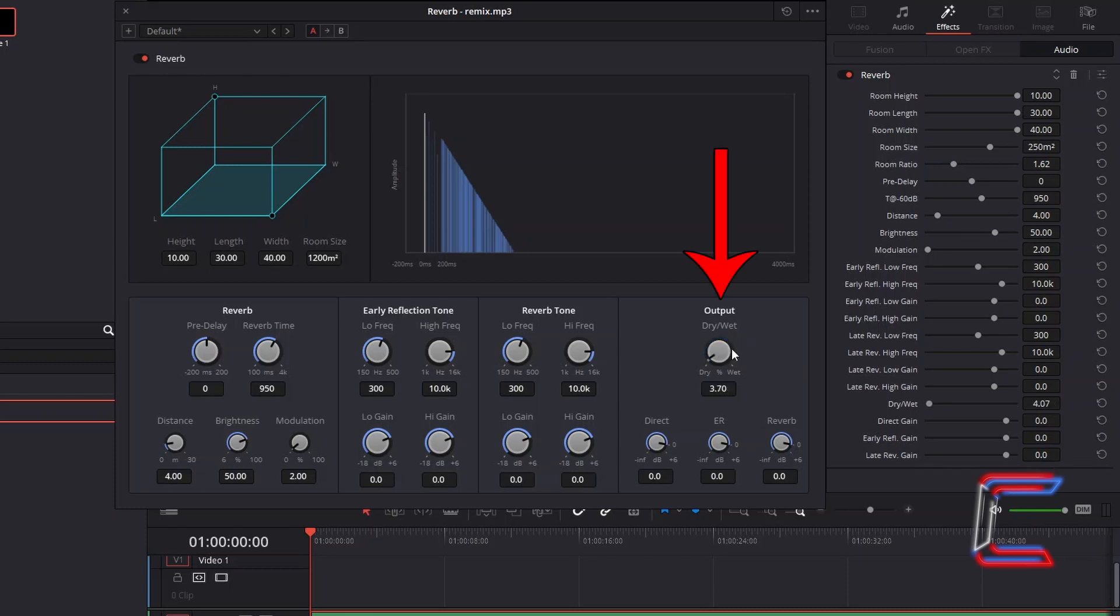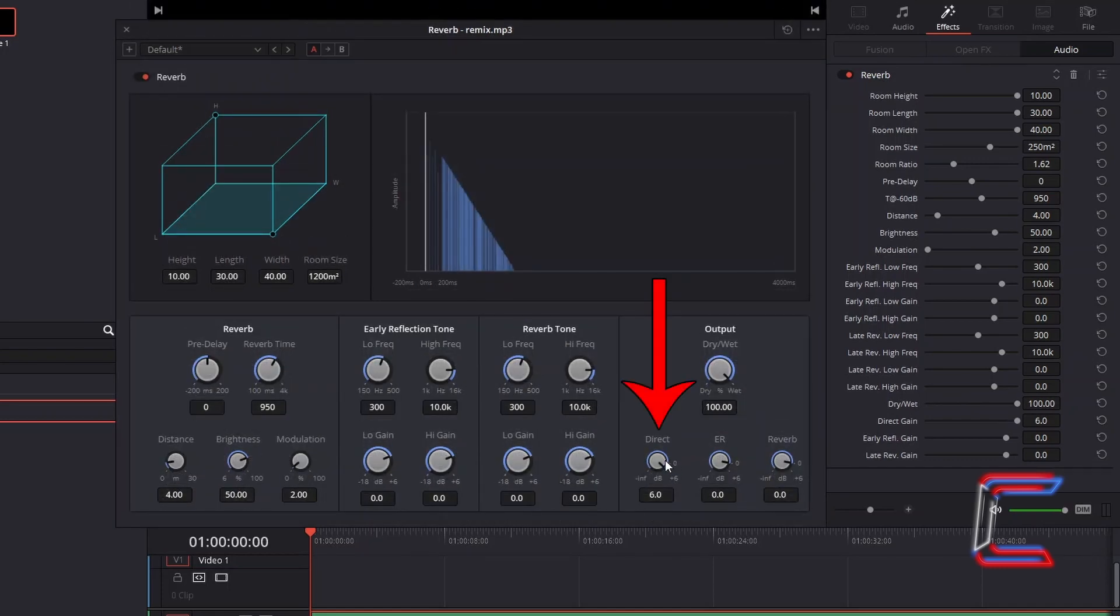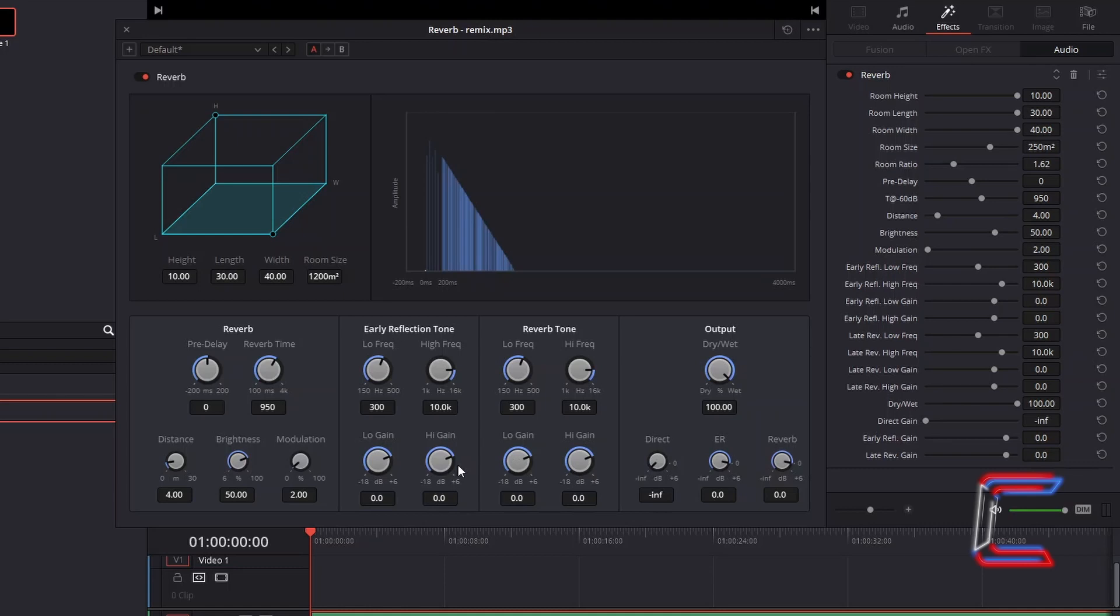Increasing the output value increases the general volume of the echoes. Decreasing the value for direct generates a simulation of a sound being recorded further away from the sound recording device.